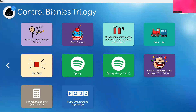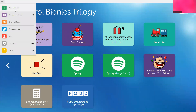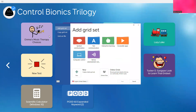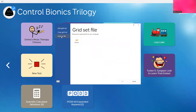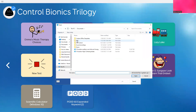If I go into menu, add grid set — if I had one on my laptop that someone had sent me, I would go to grid set file, and then go to browse. Here, I could go to my desktop and look for it, and it would work the same way.